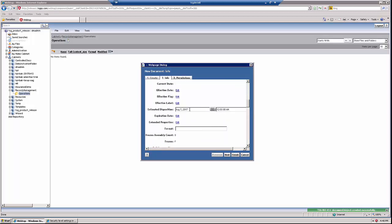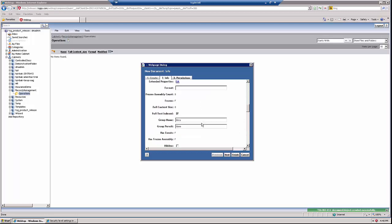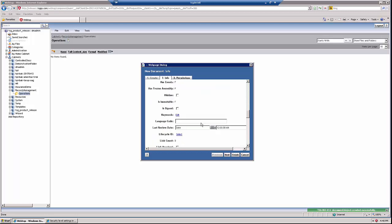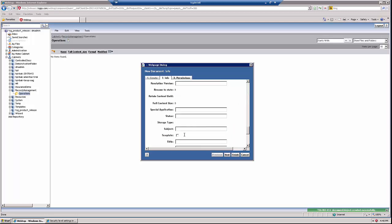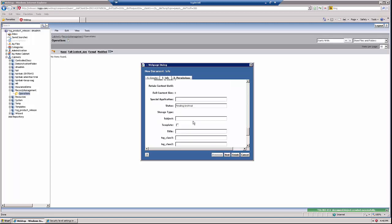Next, I will artificially age the record. Here, I'm just going to manually set the status to pending archival. Again, this would probably be done by an automated job running behind the scenes.